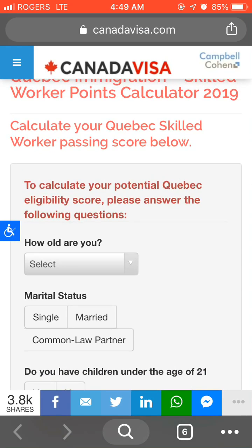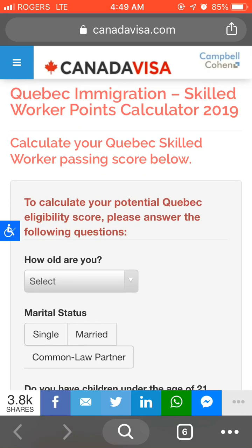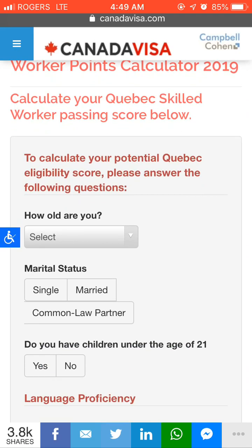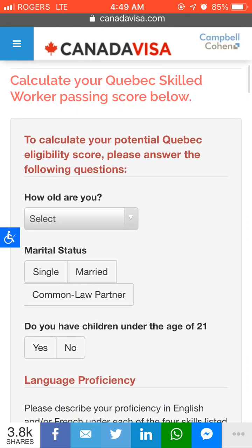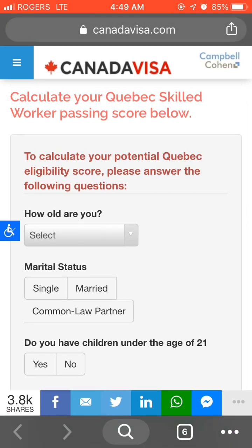You can calculate your points using an online calculator. Just Google 'Quebec immigration skilled worker point calculator 2019' and I'm going to show you how you can calculate points for the Quebec Skilled Worker immigration program.